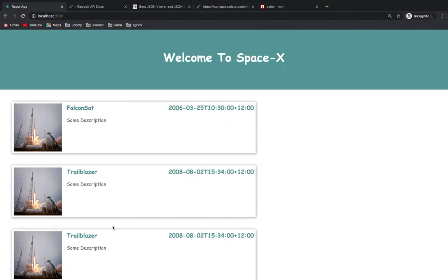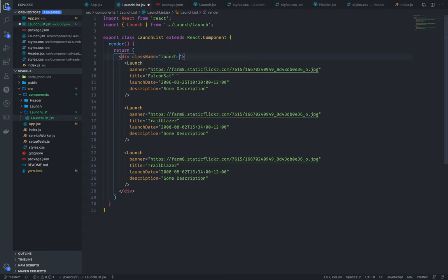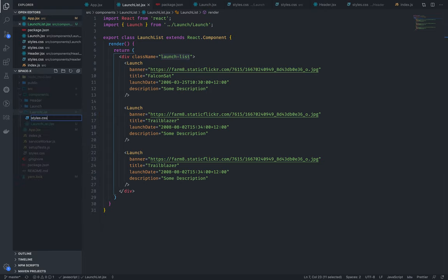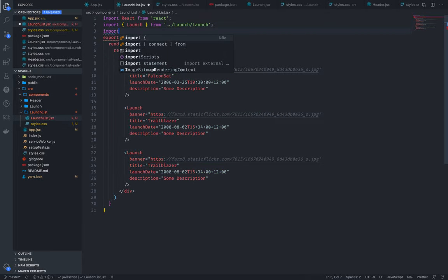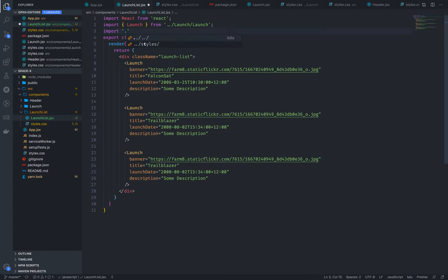If you want to change the launch list, you want to change the center. If you want to change the class name, let's change the class. Now, let's import styles.css.